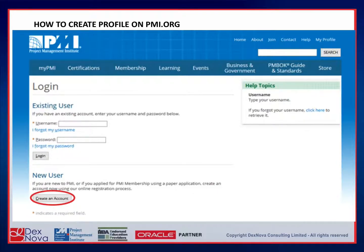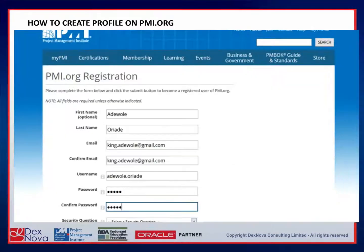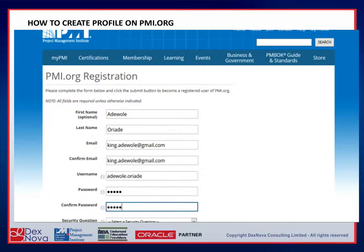Then click on the create an account button to fill in your details. When filling your details, your first name is optional but you are advised to fill it. All other fields are mandatory to create your profile. If you have filled in all your details, click on the submit button to create your profile.